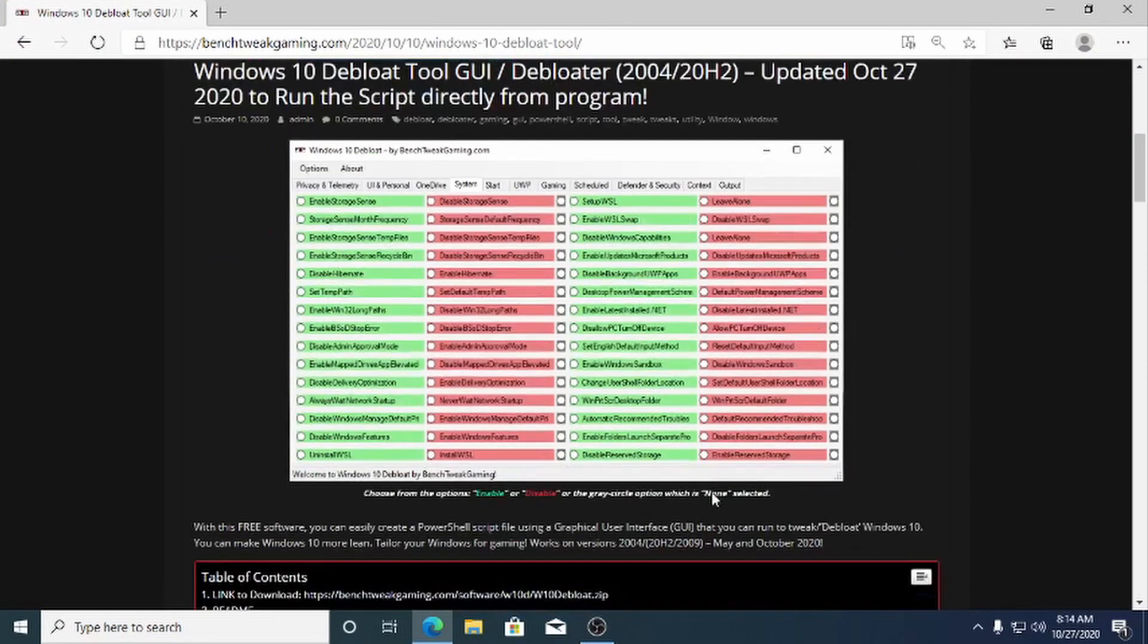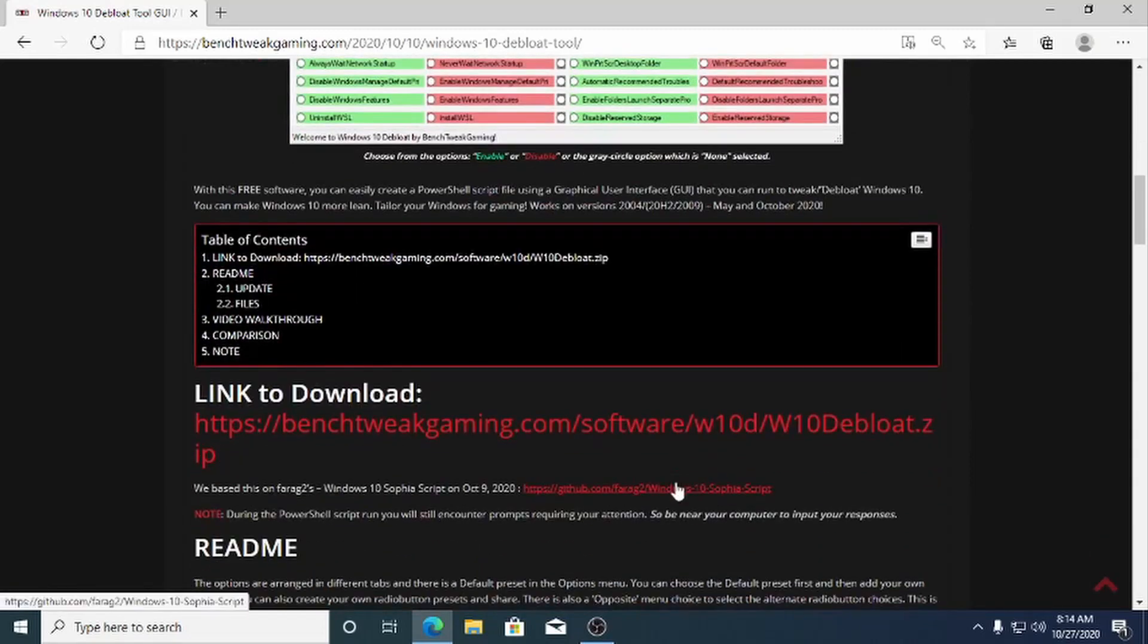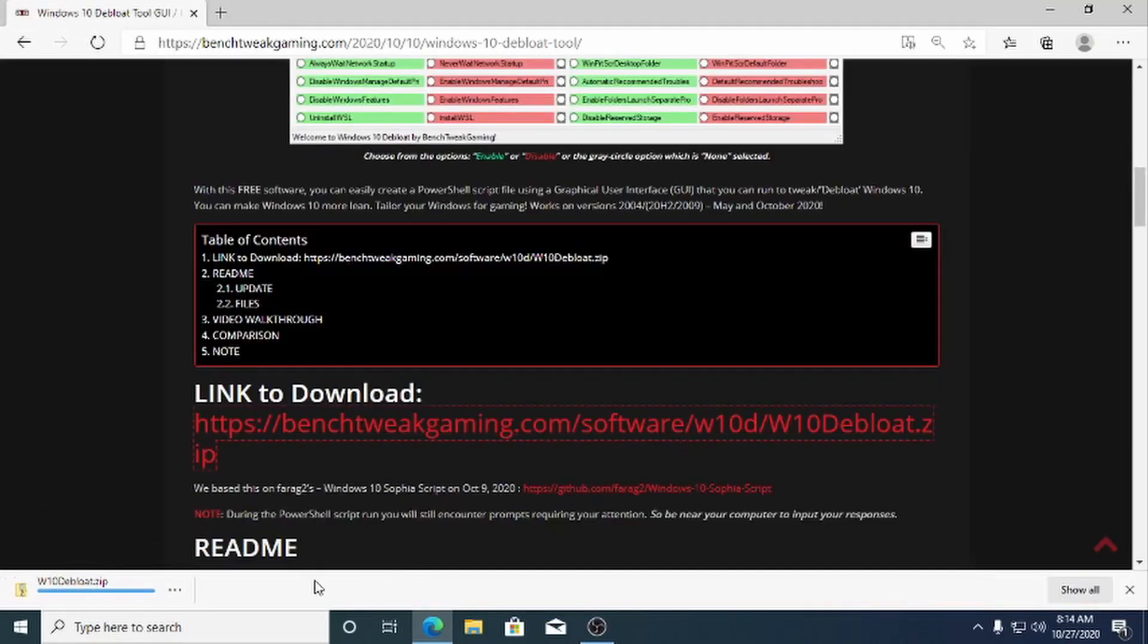See our previous video for a full walkthrough linked below. Here, I'll walk you through running the program quickly to debloat your Windows.